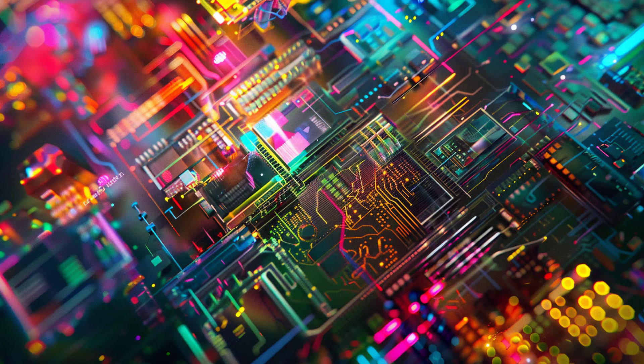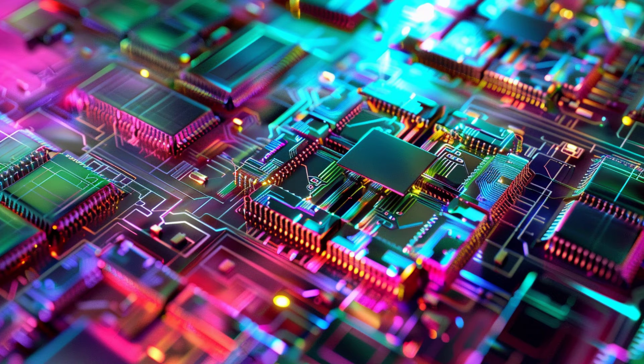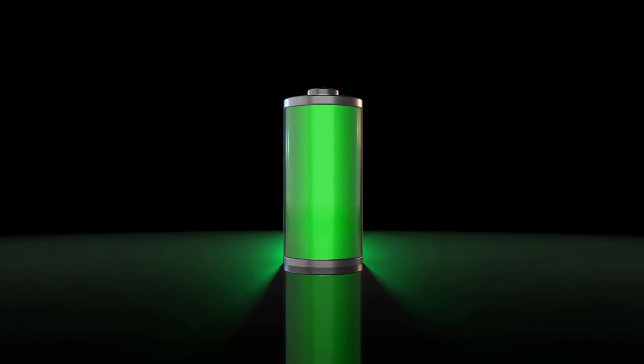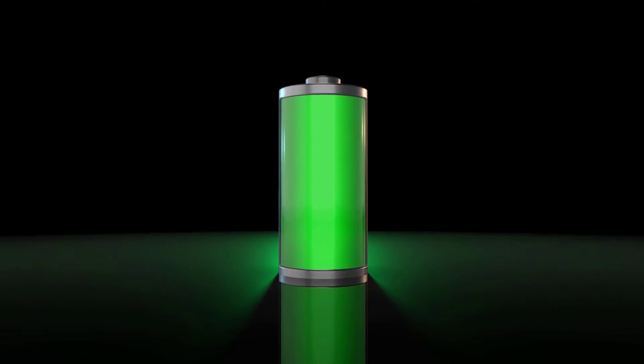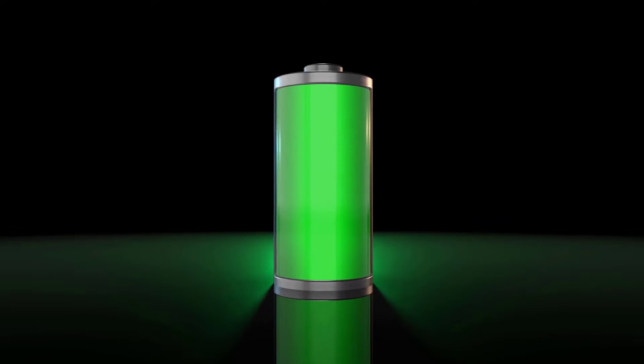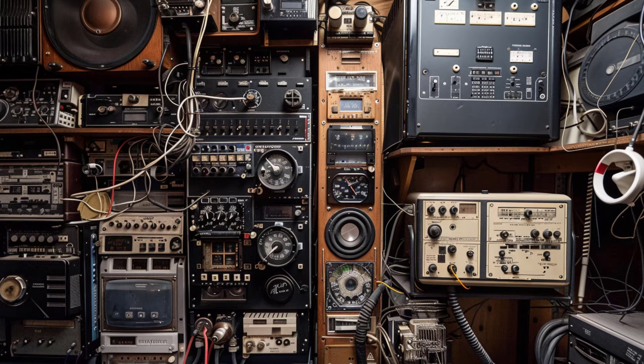Imagine a world where tiny nanodevices could capture and convert wasted energy from the environment into usable electricity. From solar cells to thermoelectric devices, nanoelectronics could redefine how we generate and consume energy, making our world more sustainable and efficient.